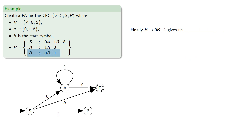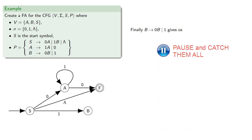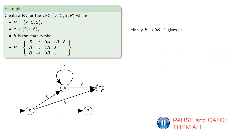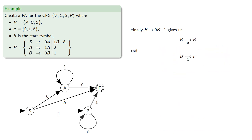And finally, B produces 0b or 1 gives us the remaining transitions. And so we have our finite automaton that recognizes the same language as our original context-free grammar.